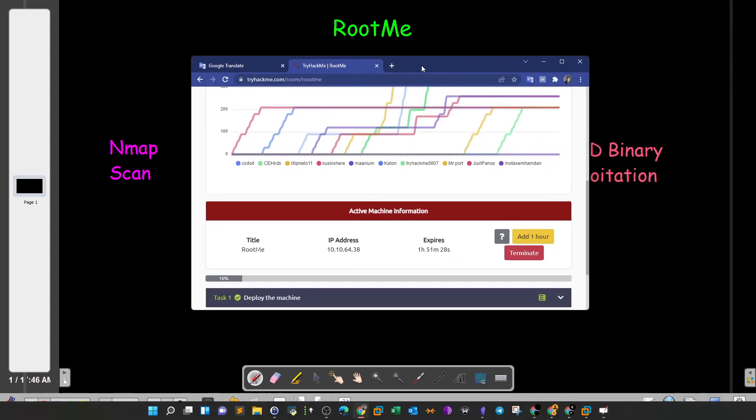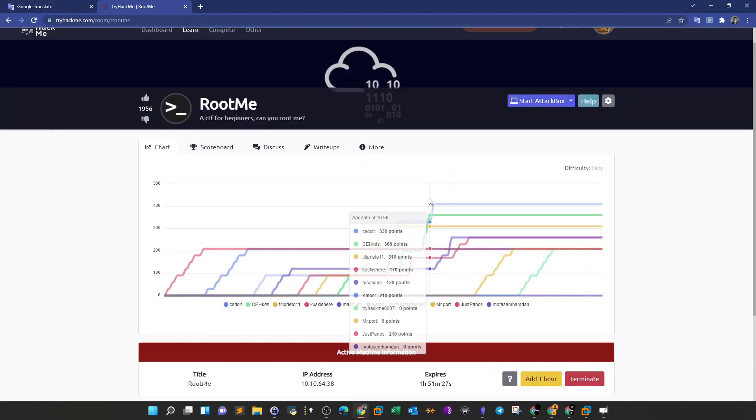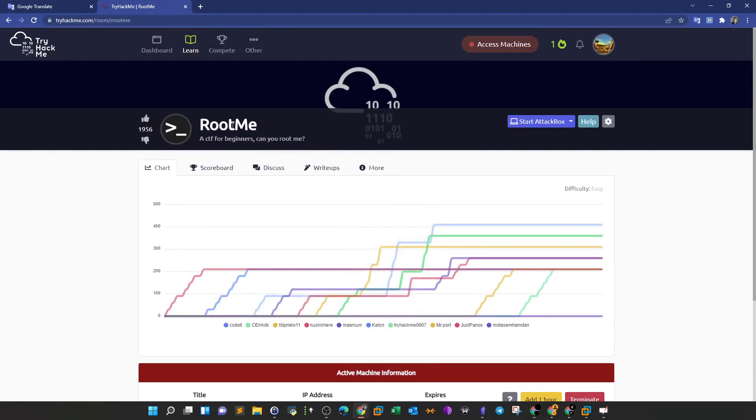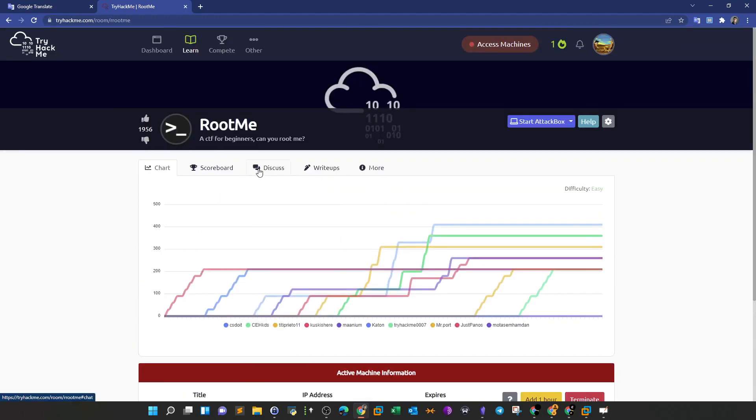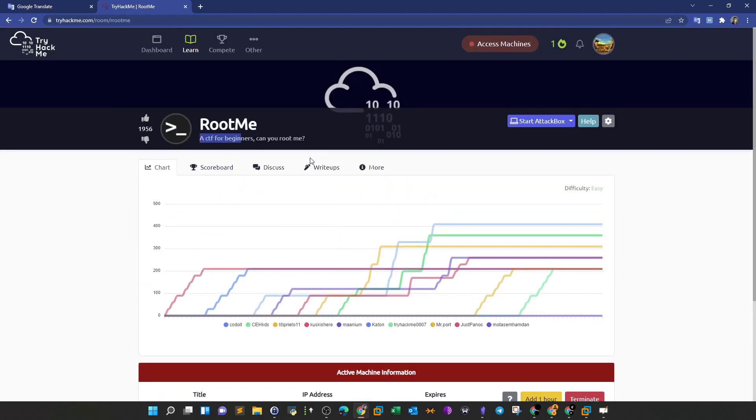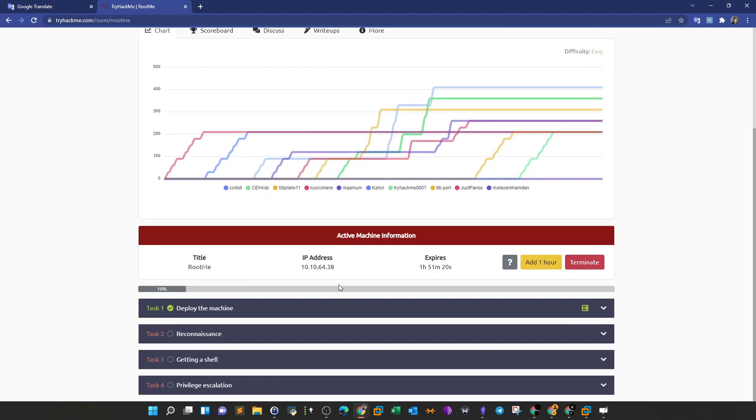So basically this is the room. As you can see in the description, a CTF for beginners, can you root me? In this challenge, we're going to take a step back and cherish the basics that we have learned at the very first of our journeys in this field.